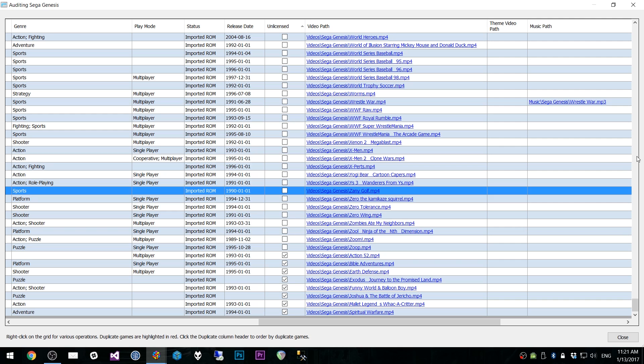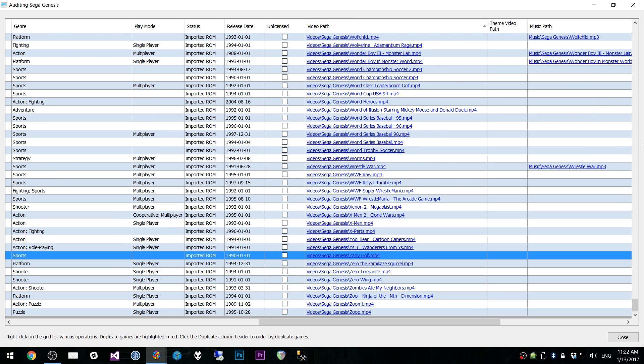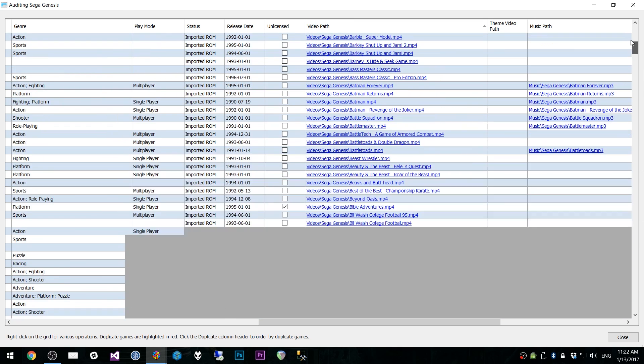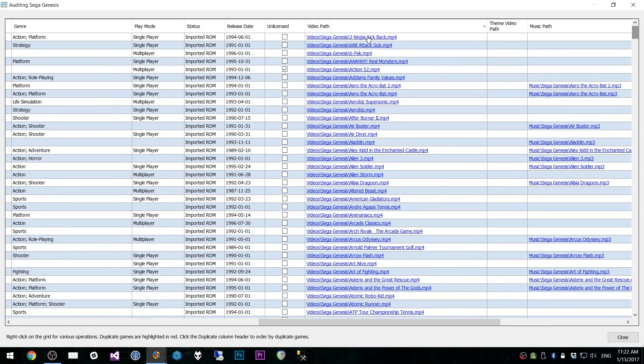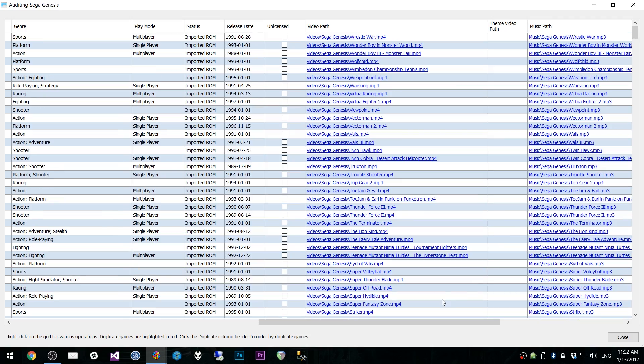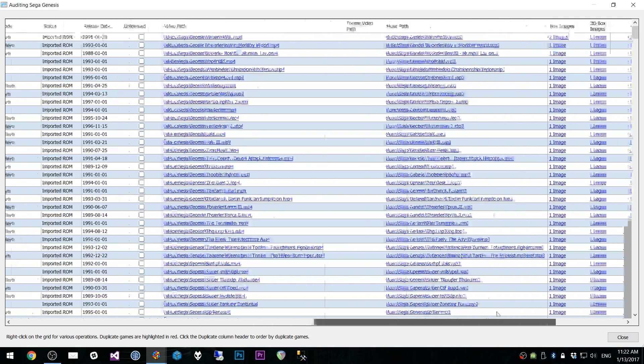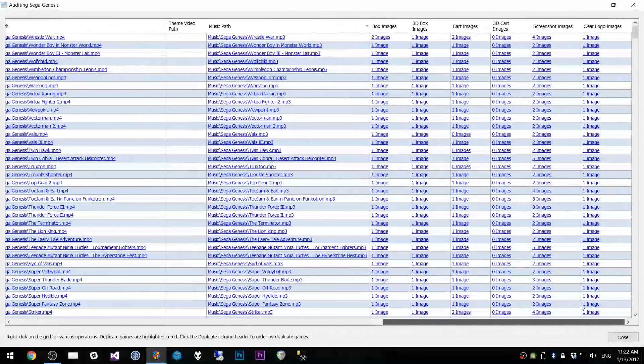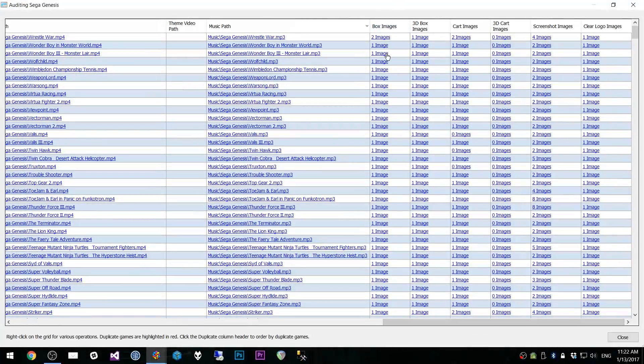You'll notice in my collection here, I have just a few unlicensed games. The video path. So you can check to see what games have videos and what games don't. Now currently in my collection, every single game is a video. You have theme video path. You have music path. So we can see what games have music and what games don't. And then your images.